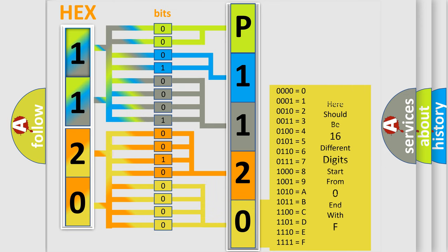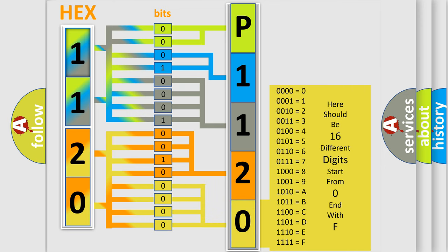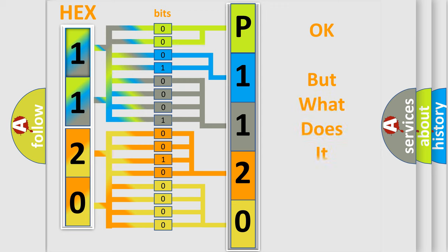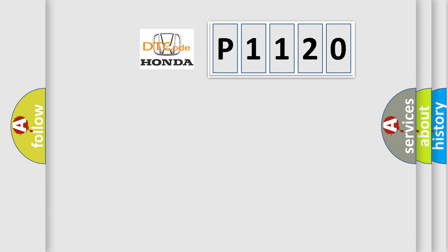We now know in what way the diagnostic tool translates the received information into a more comprehensible format. The number itself does not make sense to us if we cannot assign information about what it actually expresses. So, what does the diagnostic trouble code P1120 interpret specifically for Honda car manufacturers?